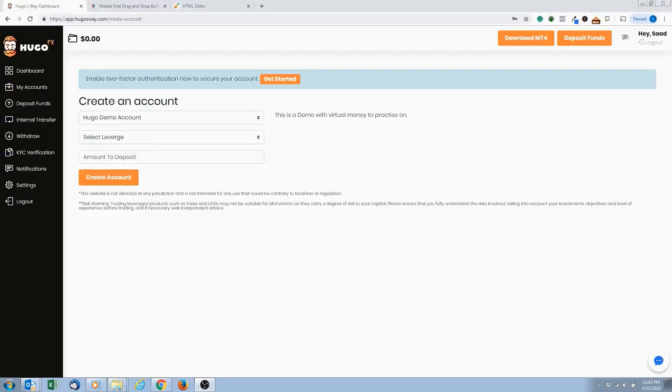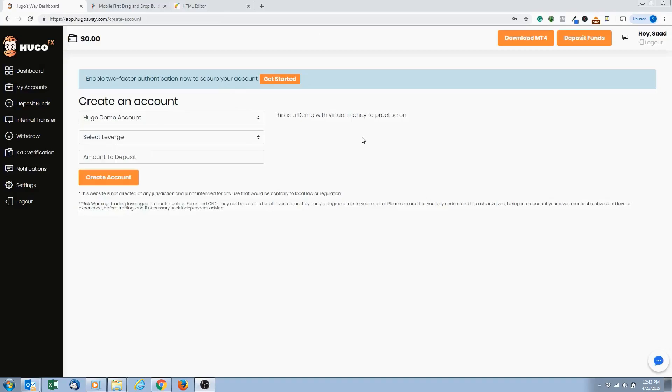What's up Forex for Beginner family! Okay, so today we're setting up a demo account. We need a demo account because when we're first learning, we want to trade with not real money. We don't want to be using our own money while we're learning.